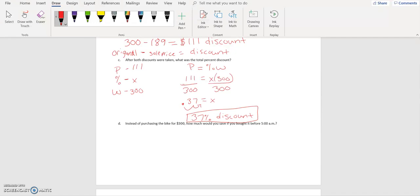Instead of purchasing the bike for three hundred dollars, how much would you save if you bought it before 5 a.m.? We already said you would save one hundred and eleven dollars — that was the discount amount.